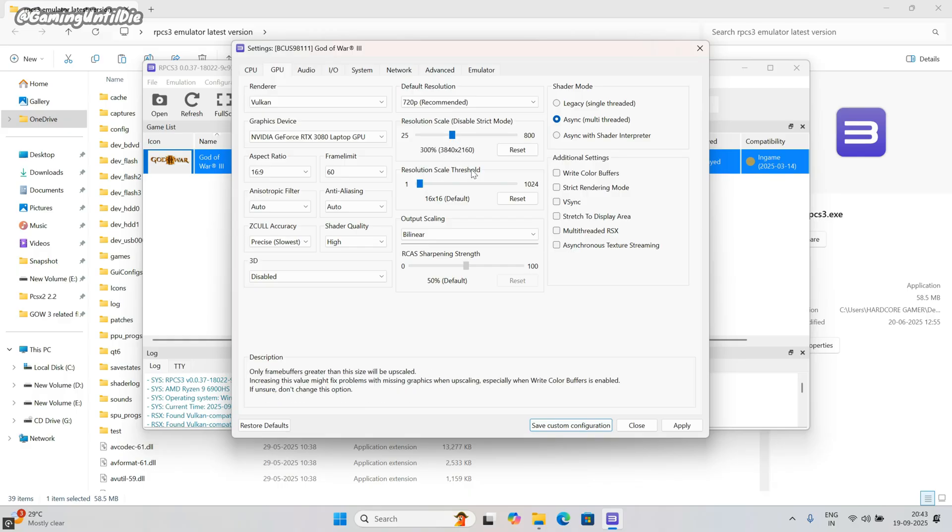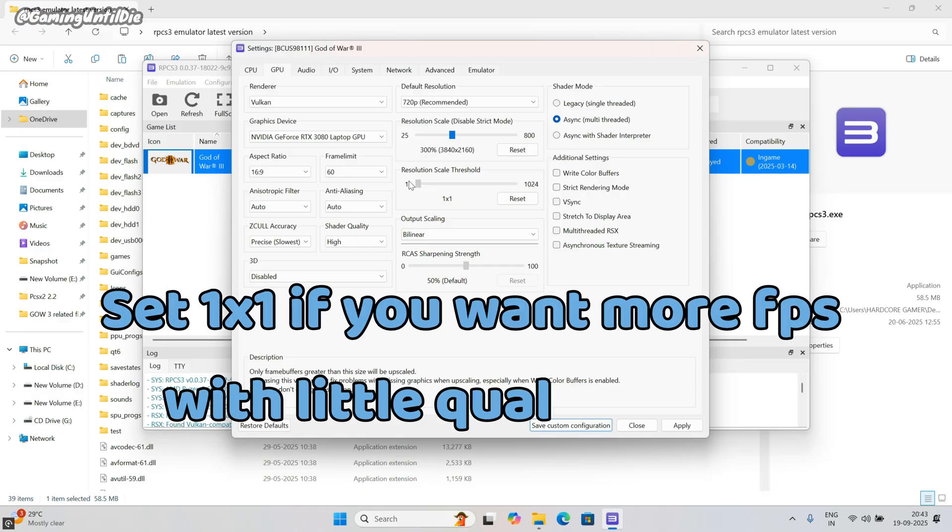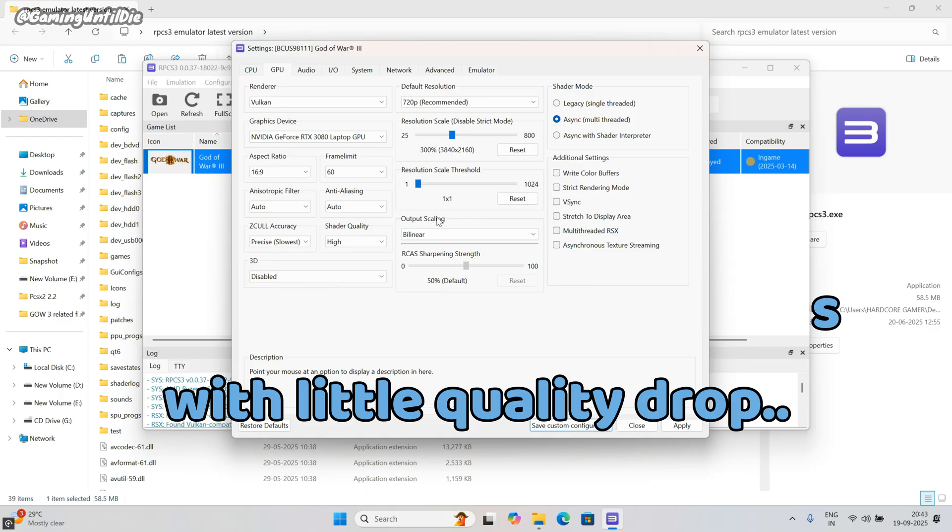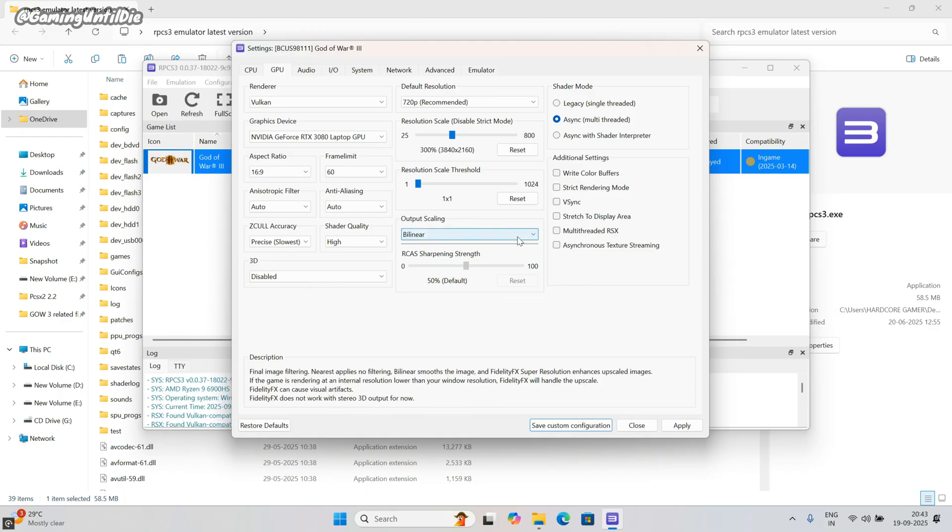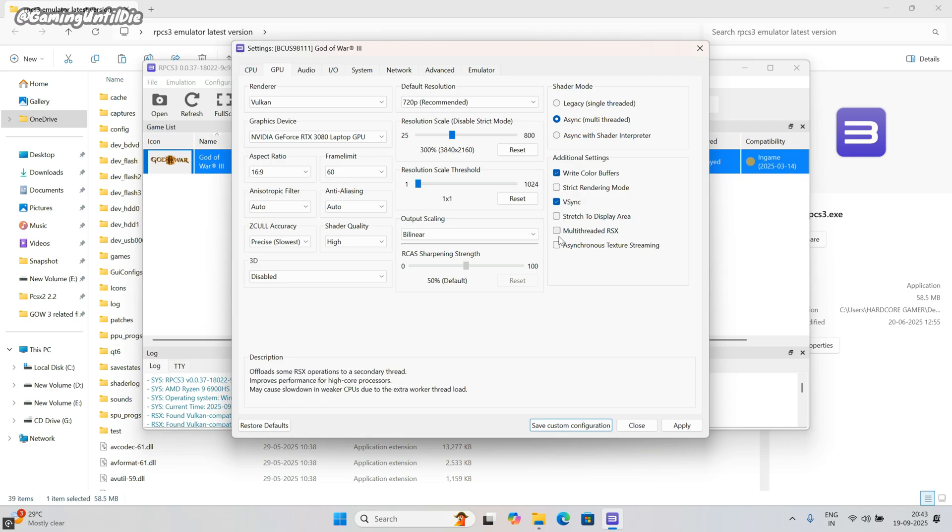Resolution scale threshold: let it default. Tick on write color buffers. Tick on vSync. Then tick on asynchronous texture streaming.